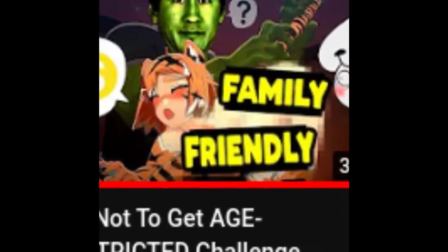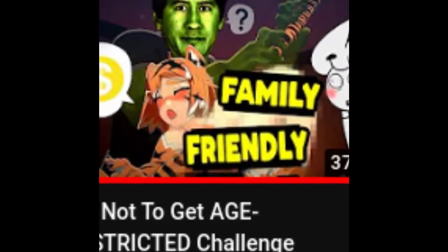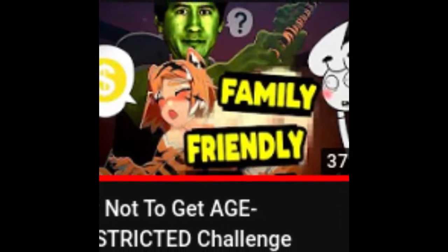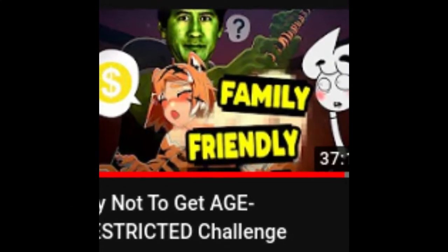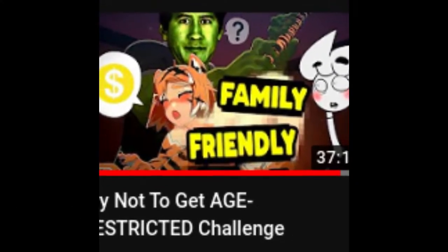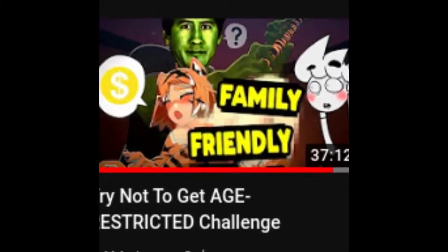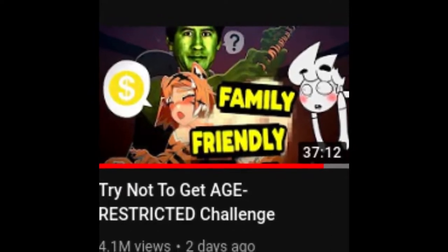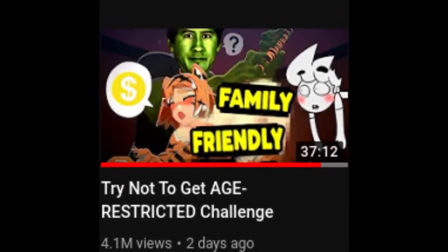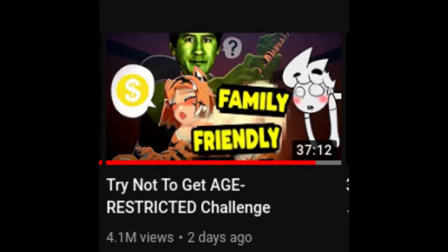So this was a genius thing that Markiplier decided to do. Markiplier decided to say, hey, let's test this out, shall we? He made a video called 'Try Not to Get Age Restricted' and it was him playing a horror video and Lixian editing the best he could.